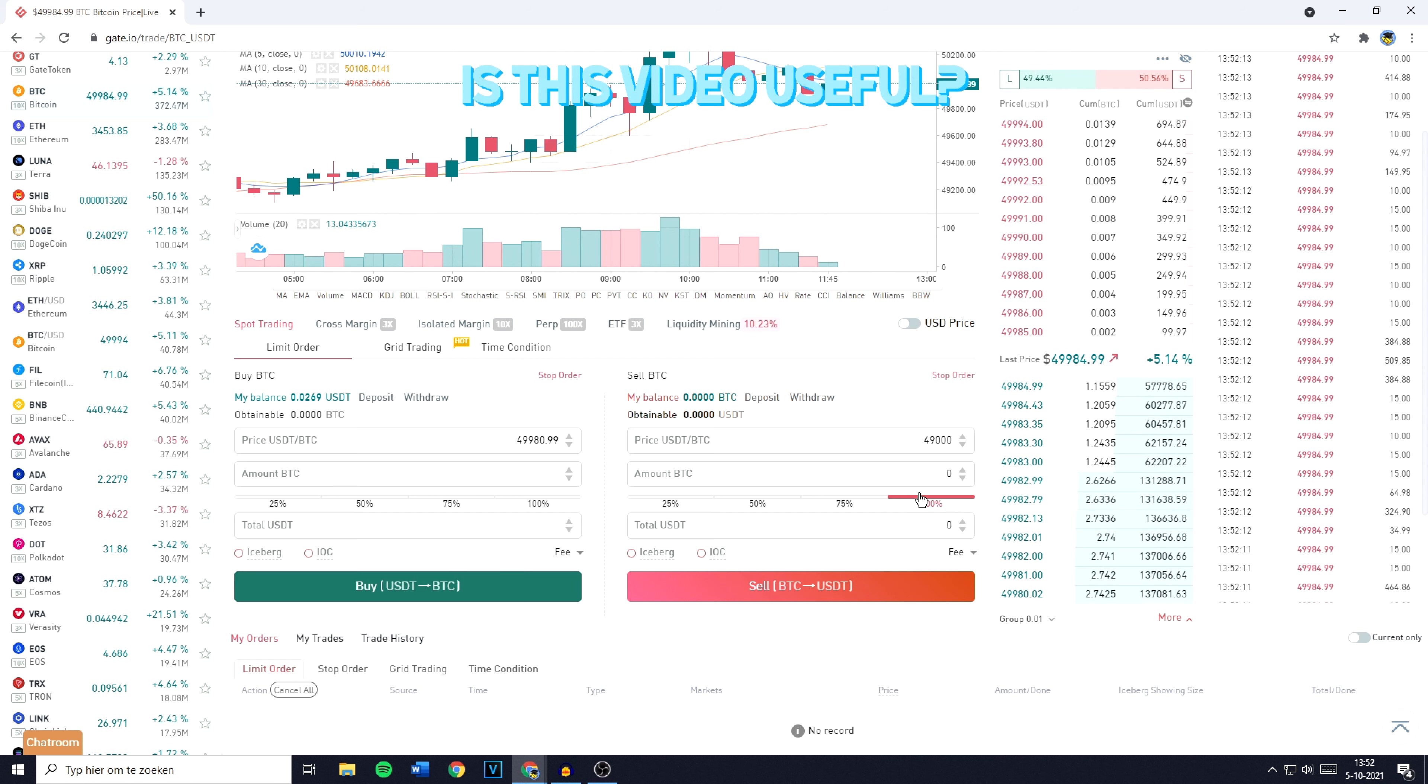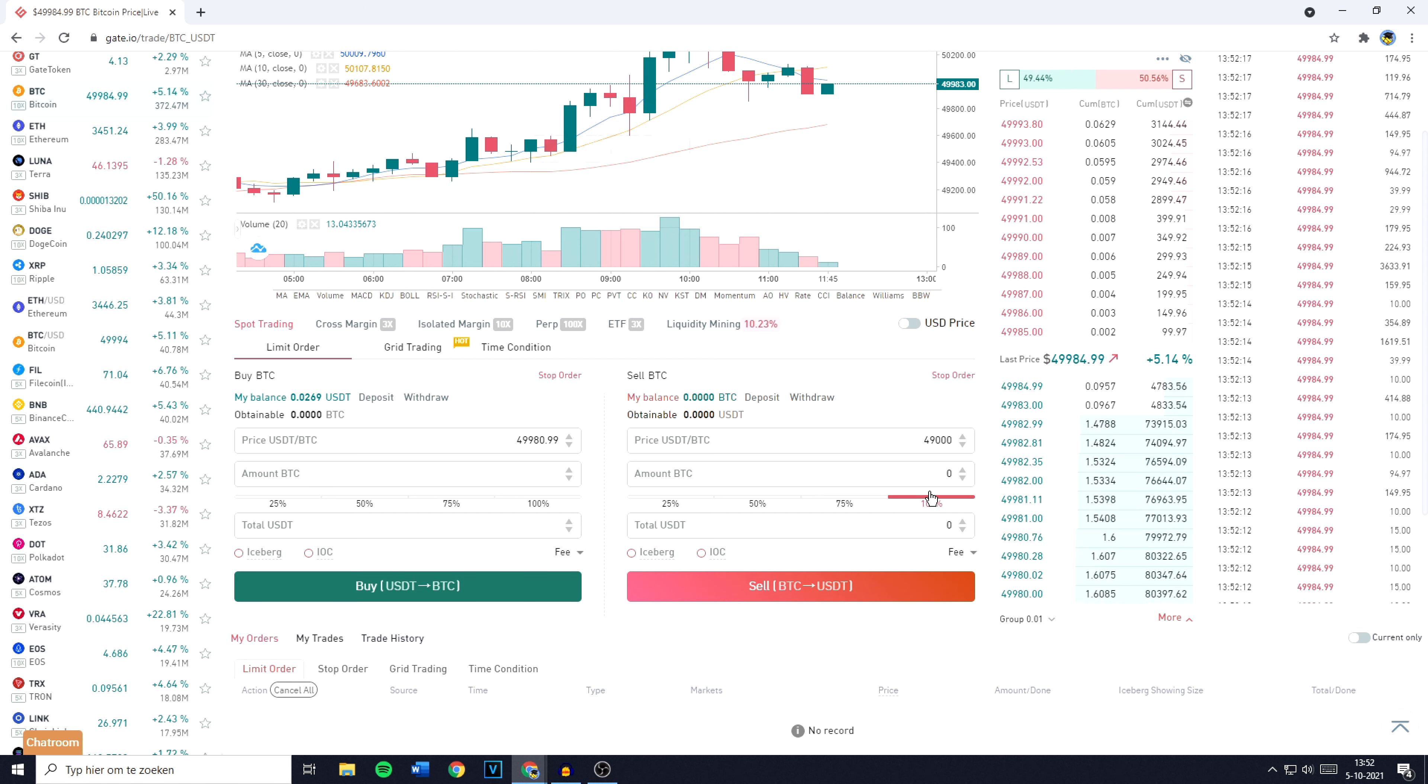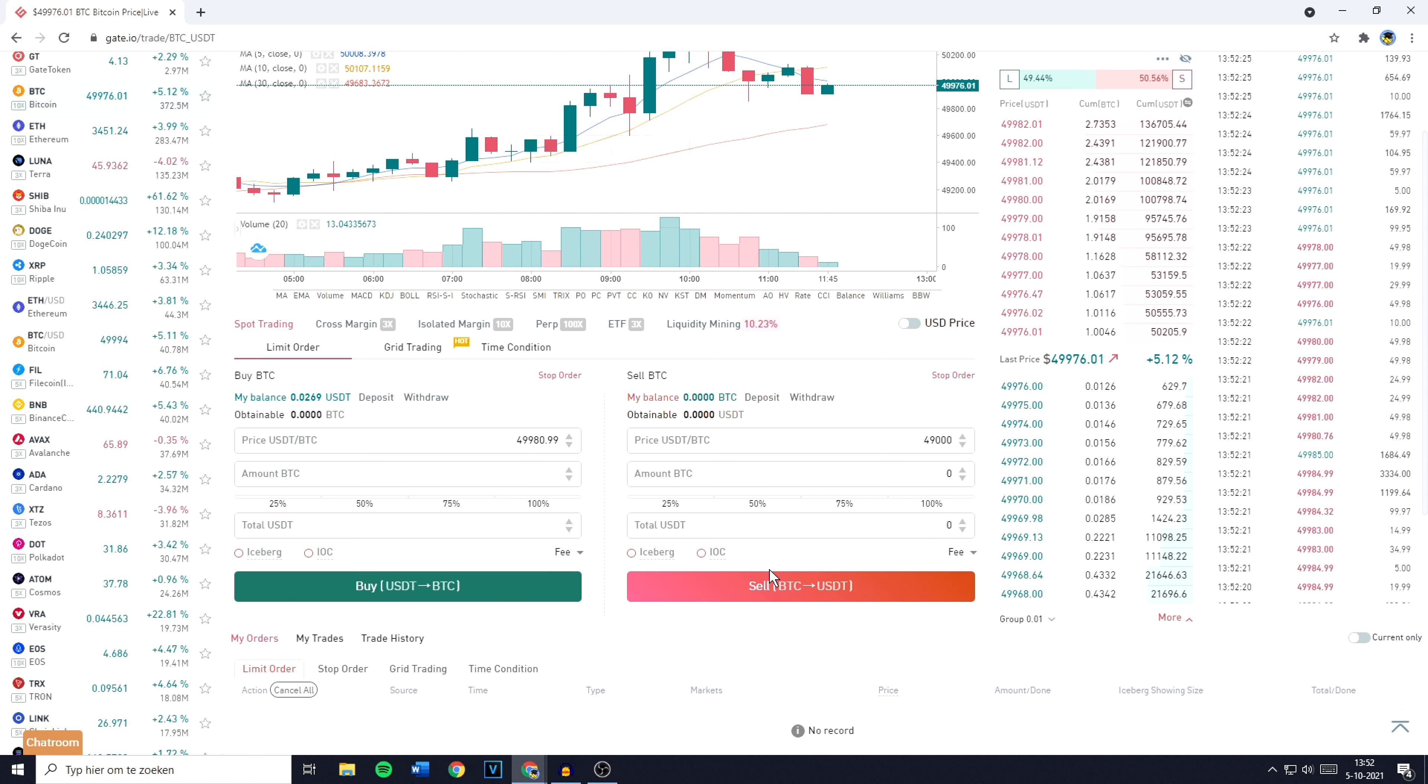As you guys can see, I don't hold any Bitcoin as of right now, but once you've filled in the right amount, you can go ahead and click on sell BTC for USDT. You'll then have to fill in your FUN password. And if you forgot your FUN password, you can watch this video I've made on how to reset it.